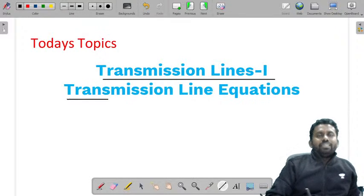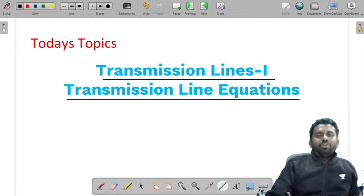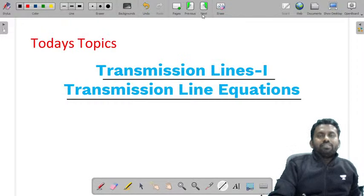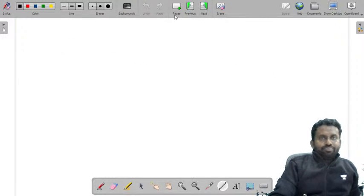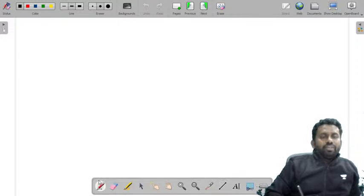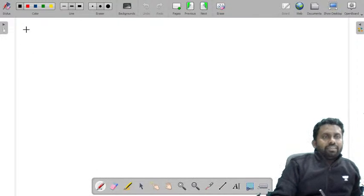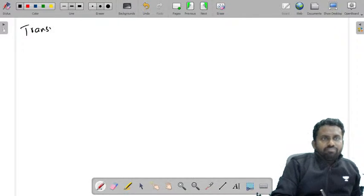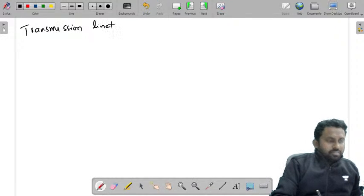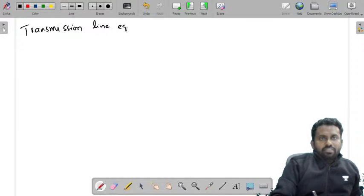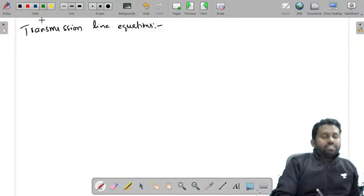Today's topic is transmission line equations. We will be looking at the transmission line equations.